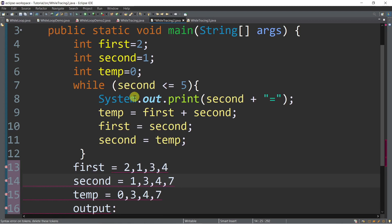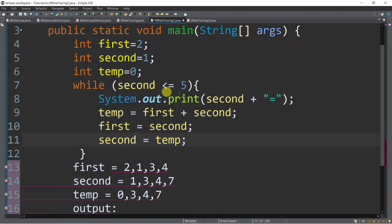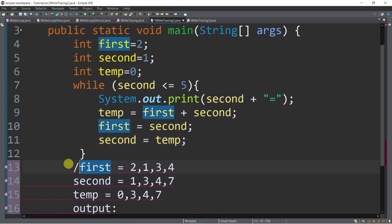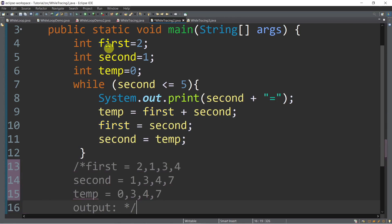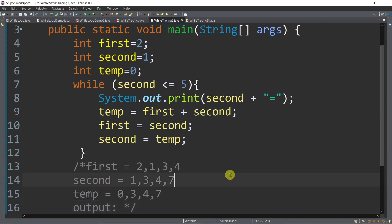Let's go back to the condition: is second, which is 7, less than or equal to 5? False. So that is the time that we need to exit — we don't execute the assignment statement inside of the while anymore since the condition is already false. So the final output is 1, 3, and 4. Let's try if our answer is correct — I'll run it now. We have now 1, 3, and 4. So that's how simple it is to trace the while loop.